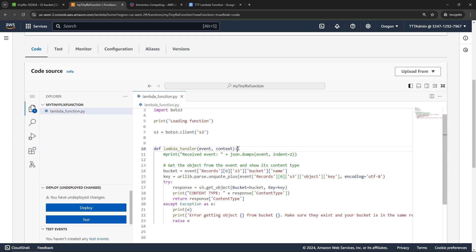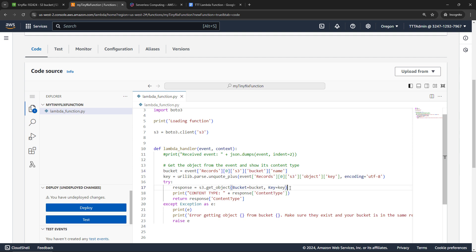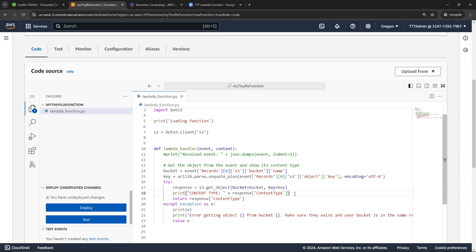So this handler is basically saying, okay, here is the bucket, we're going to extract that out of the event. And then we're going to go out to S3, take a look at that object that was just uploaded. And then we're going to output the content type. So was this a text file, an image, a video, that kind of thing. So pretty simple.